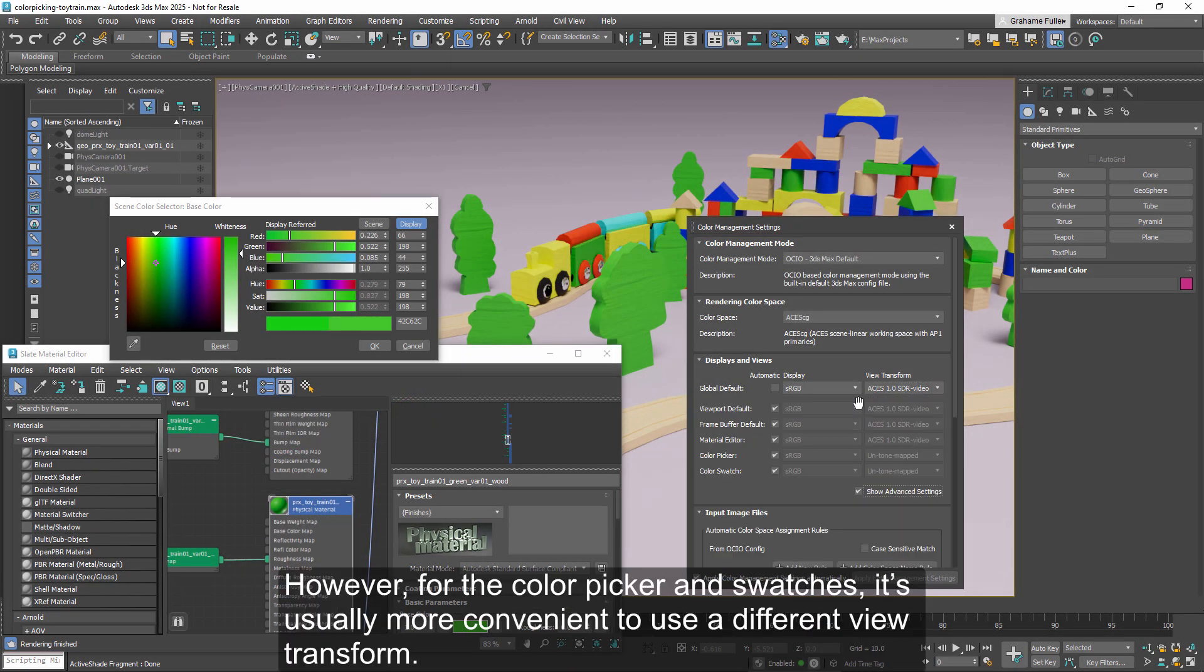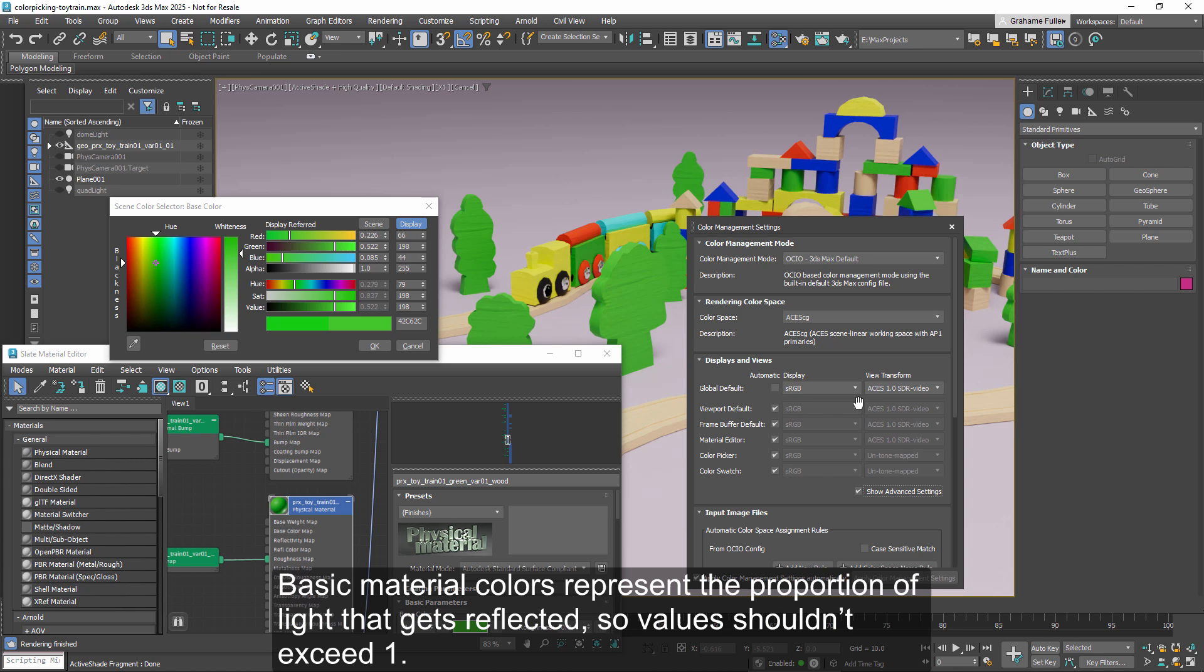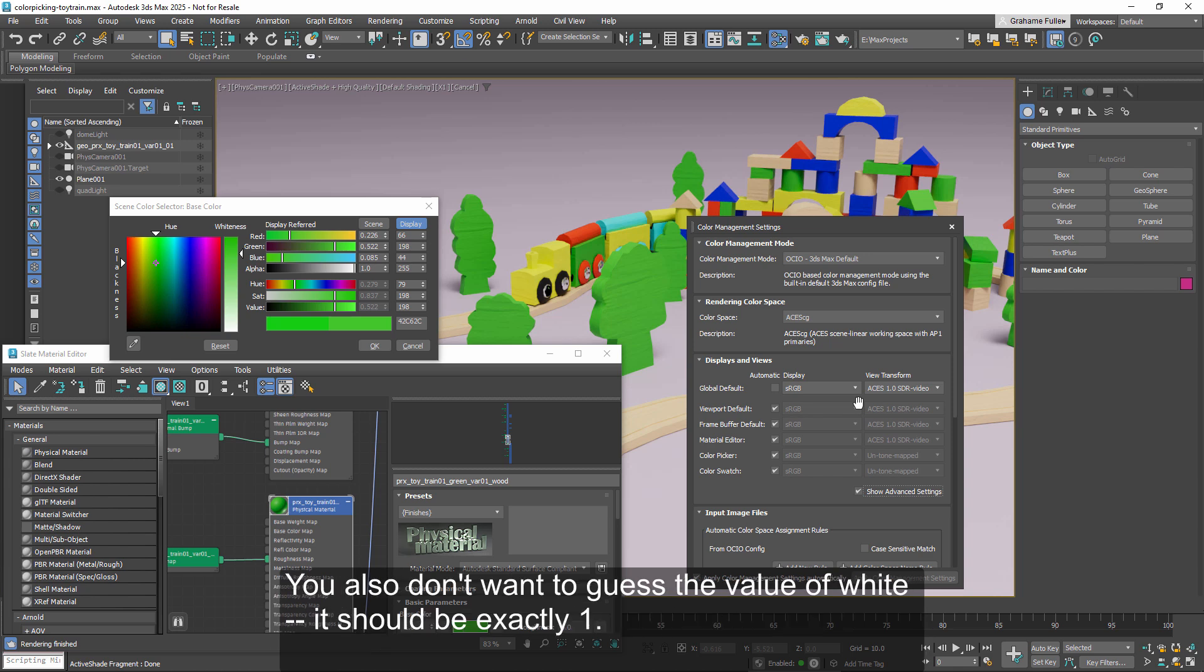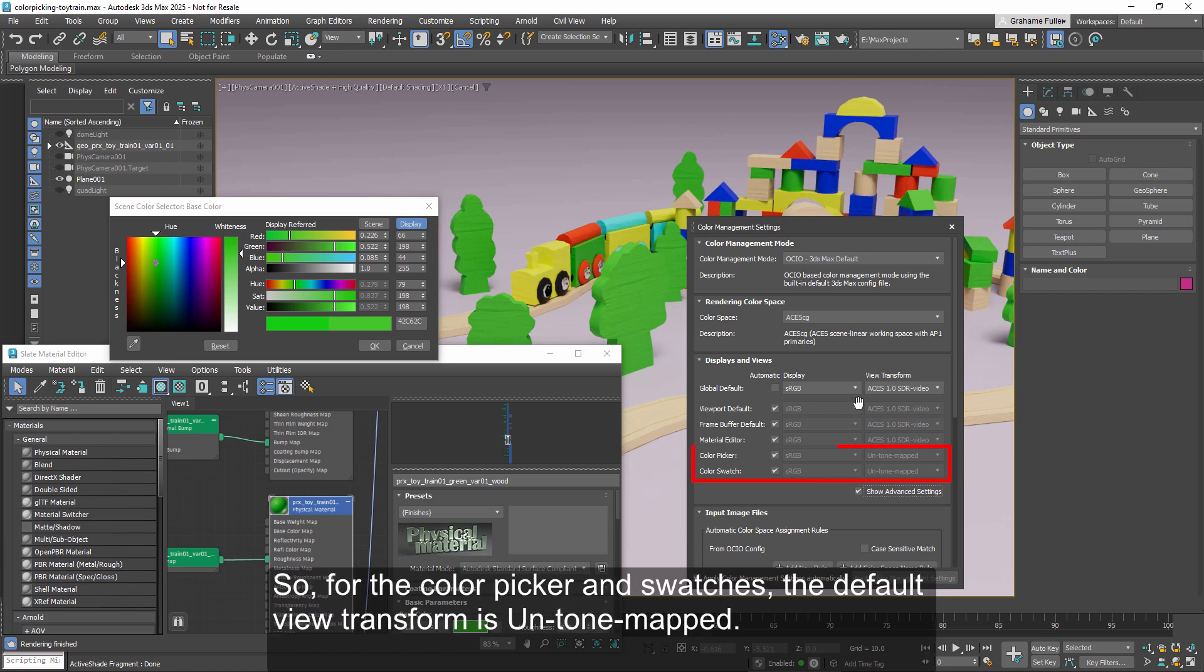However, for the color picker and swatches, it's usually more convenient to use a different view transform. Basic material colors represent the proportion of light that gets reflected, so values shouldn't exceed 1. You also don't want to guess the value of white, it should be exactly 1. So for the color picker and swatches, the default view transform is untone mapped.